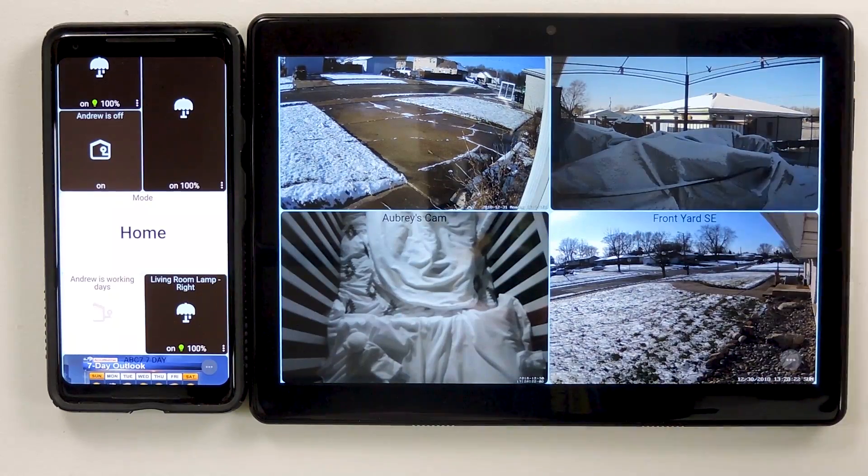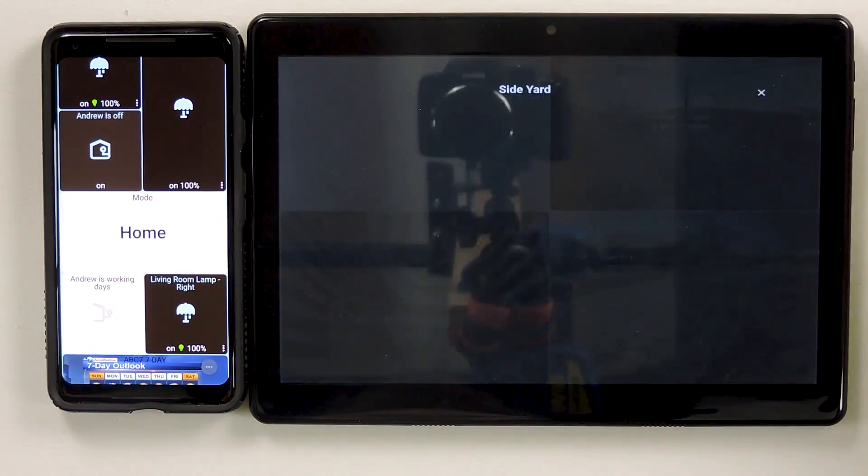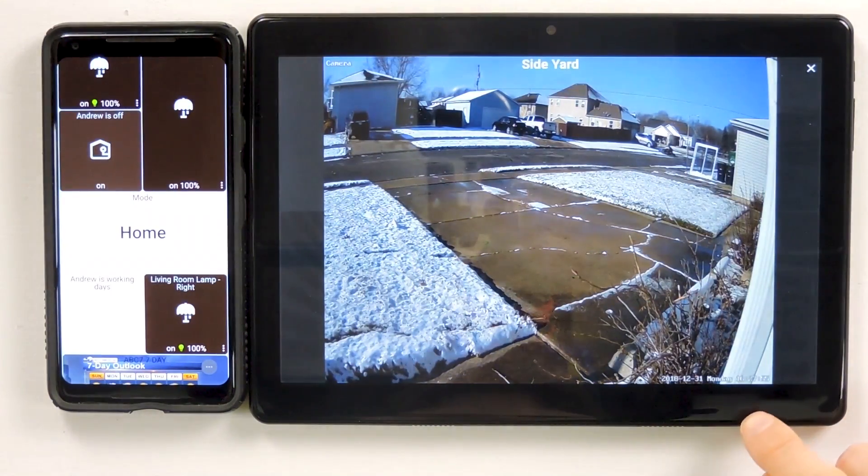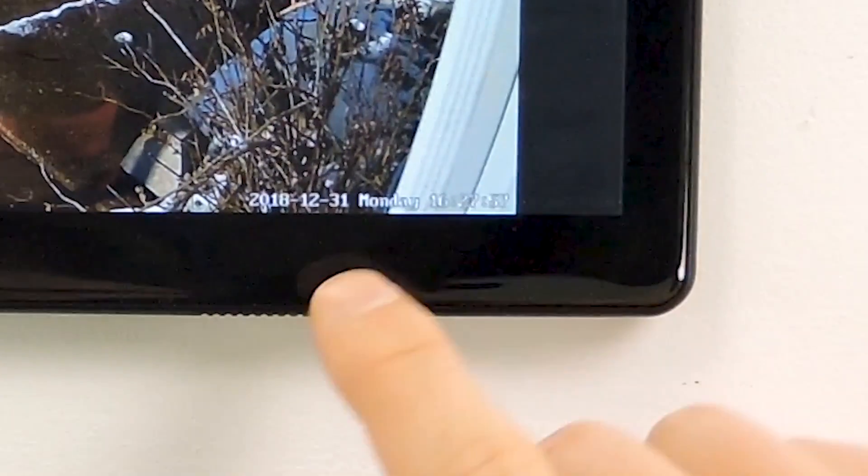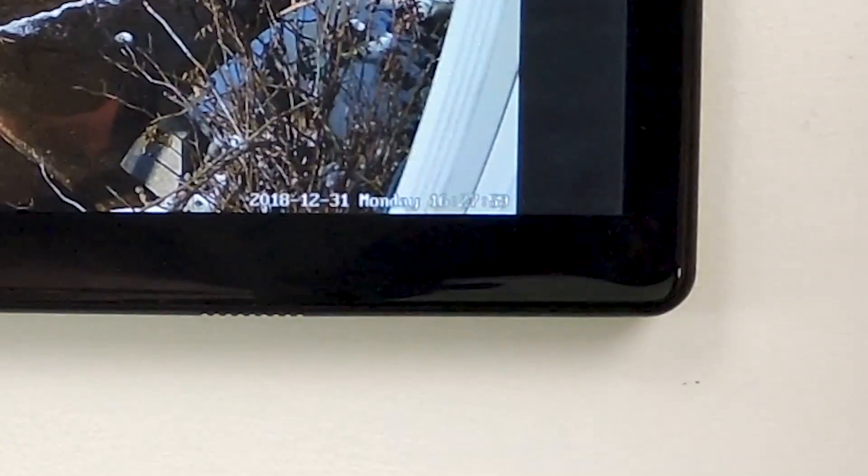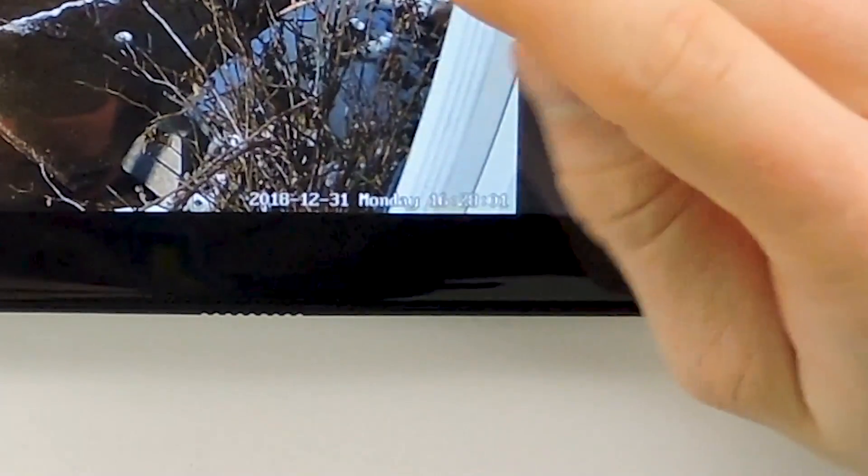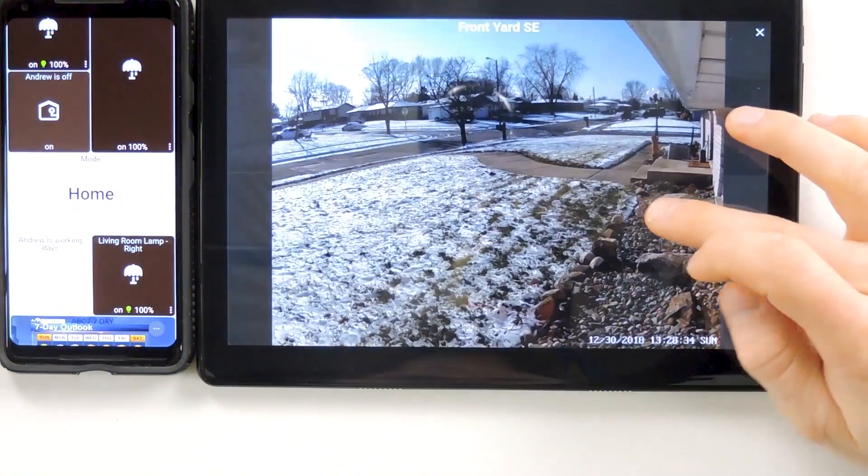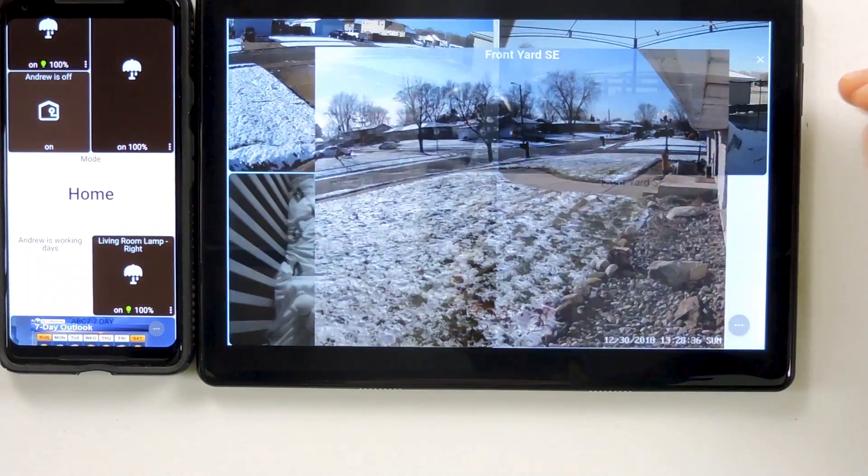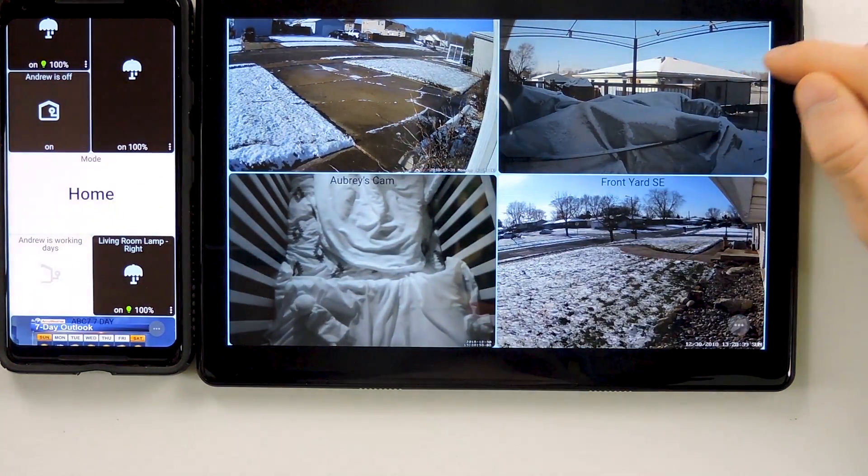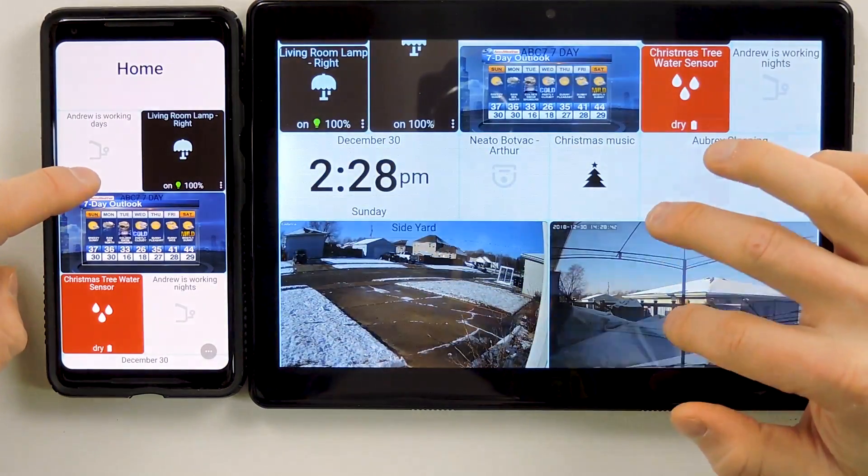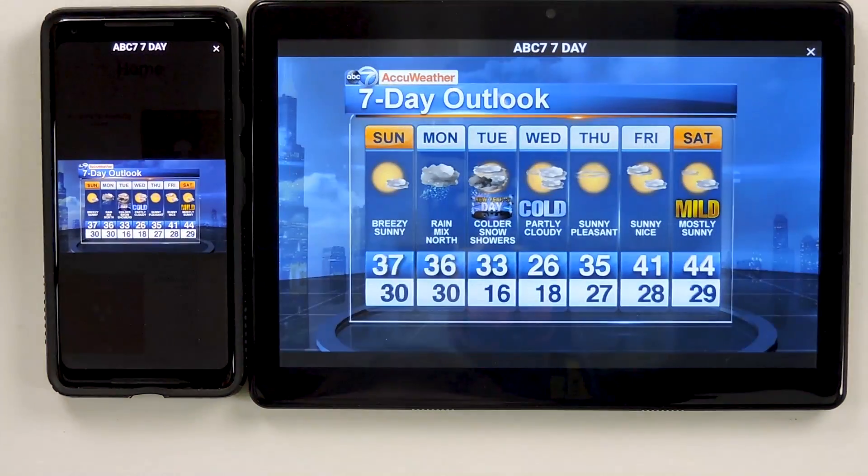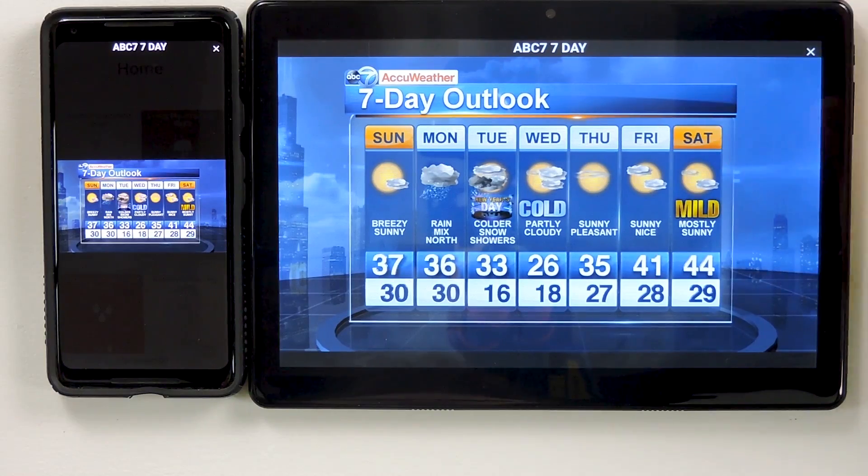So as far as responsiveness that's good. Like we saw, the media tiles look good. You may or may not be able to see, but at the bottom corner here you can actually see the timestamp ticking away just like it should be for each one of my cameras, whether I'm looking at it in full screen or looking at all four of them at the same time. Now if I go ahead and open up the ABC 7 Outlook on both of them, it opens a little bit more choppy on the tablet but it's really not too bad.